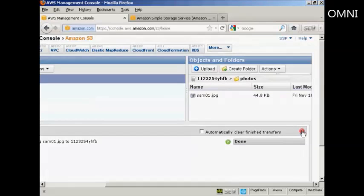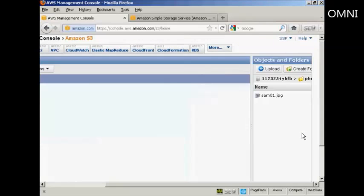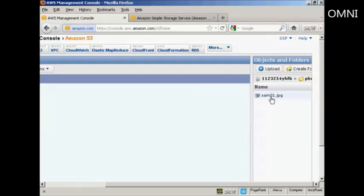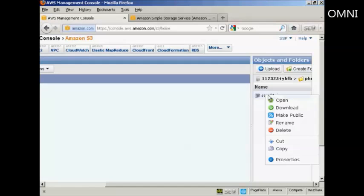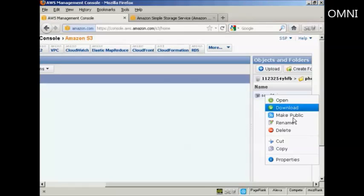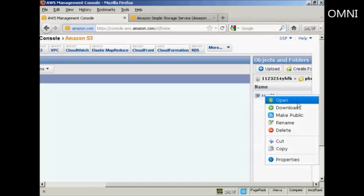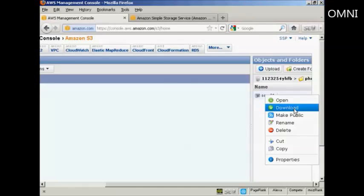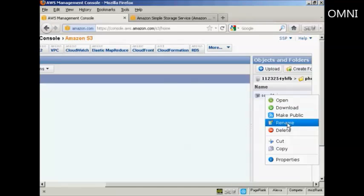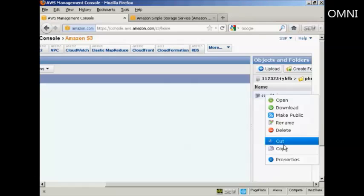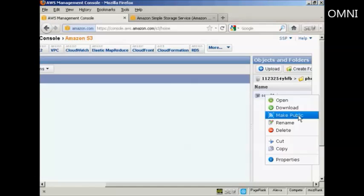OK, I'm just going to close that window. Now, if I click on the file itself and then right-click, you can see there are several things that I can do here. I can open it, download it back to my computer, make it public, rename it, delete it, or I can cut and copy it, and I can look at the properties.